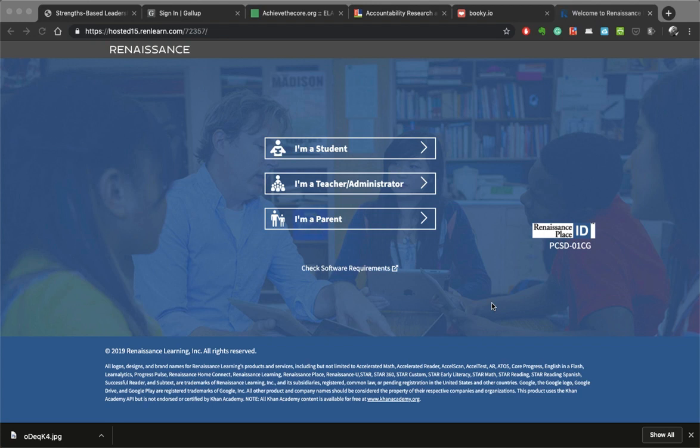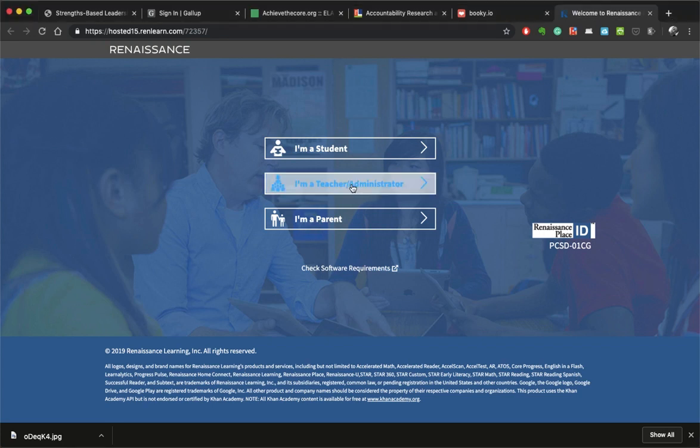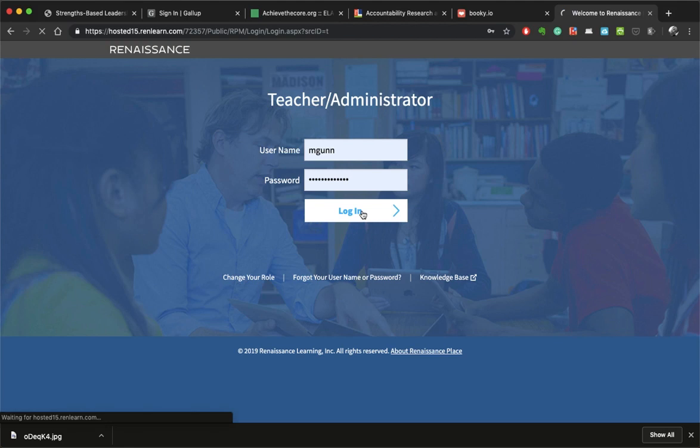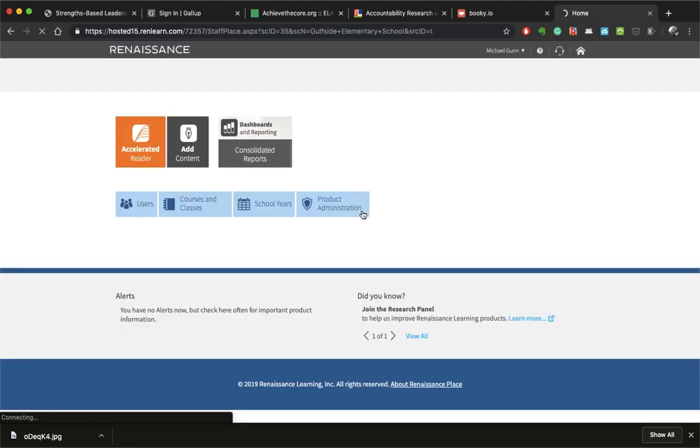First of all, you have to log in as your teacher. Go ahead and click on there. Make sure that you are visiting the correct AR site because every school has its own AR site. I'm going to go ahead and log in here.